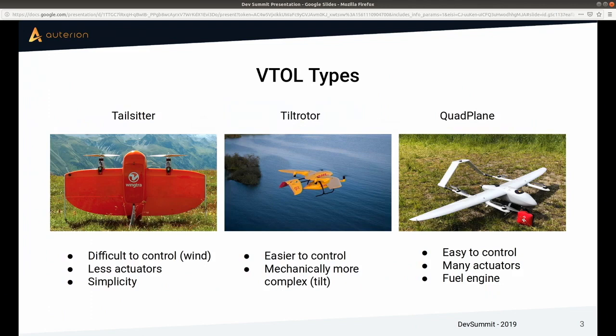Let me quickly look at a few different VTOL types we support in PX4. My goal is not to convince you that any one type is best — different companies use different types depending on the mission. Starting with tail sitters on the very left, the most popular example being Wingtra. The tail sitter achieves transition by tilting the whole body rather than tilting motors or having a separate propulsion system for fixed wing.